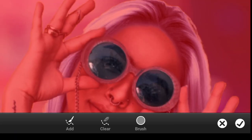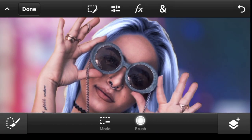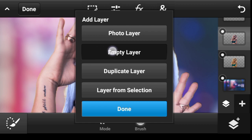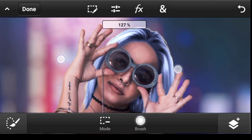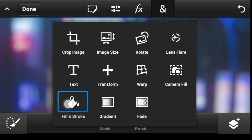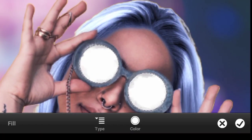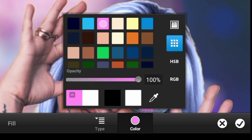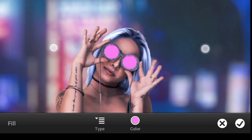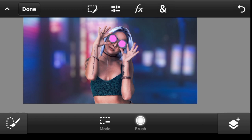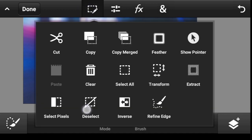Everything looks fine. Now let us add an empty layer above it so we can fill it — click right here, click on Empty Layer, done. Now you can fill it — click right here, Fill and Stroke. Click on the color; I think I'll go with a magenta. Done. Now we'll click right here and deselect.